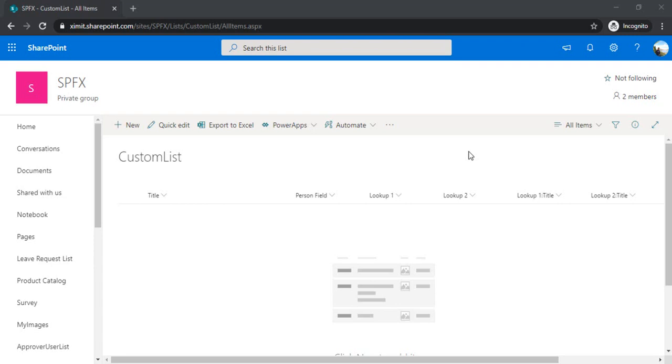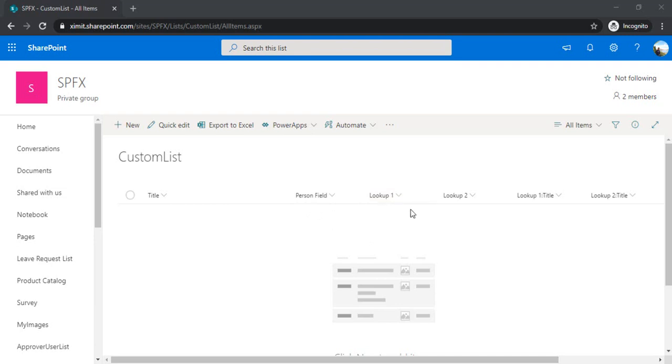To start, I have already created one SharePoint list with a few columns. One is a person field which we'll use to showcase how you can populate the current user, and we have two columns lookup1 and lookup2 so that we can create cascading on these lookup columns. With the same list we'll work with attachments to restrict to a single type.